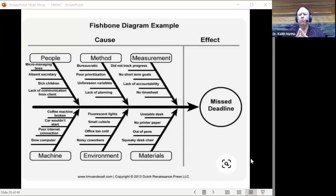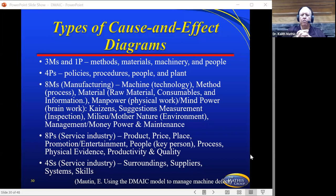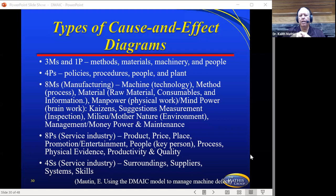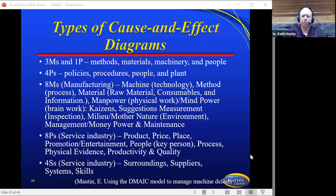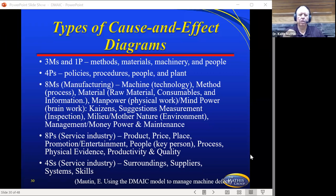A newspaper's main objective is to hit a deadline — they've got content mandated to be out at a particular time, daily, weekly, or monthly. Types of cause and effect diagrams you've probably been exposed to include 3M or 1P — methods, materials, machinery, and people. You could also be exposed to the 4P type — policies, procedures, people, and plant. On the fishbone you put these terms in different quadrants. But you could also make up your own that are real specific for the project — the 8P's, the 4S's of surrounding suppliers, systems, and skills. Whatever makes sense in your culture with your project or organization can definitely be put there.